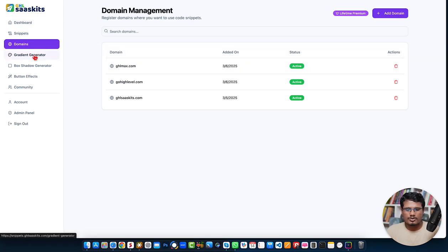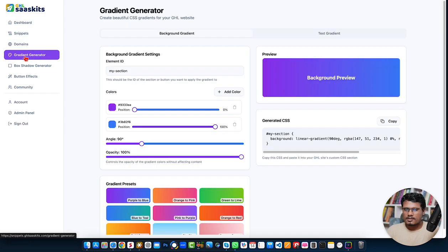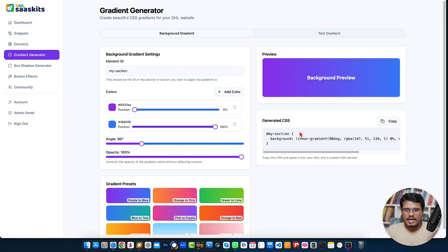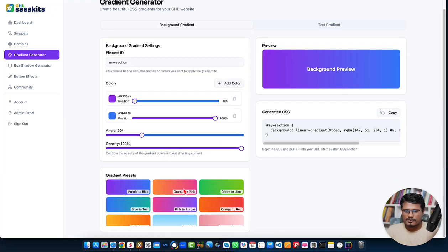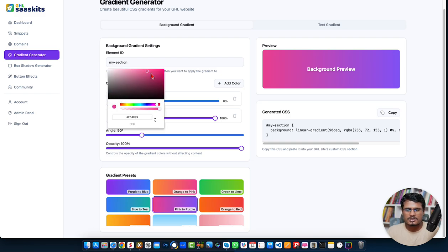The third option is the gradient generator. To make a page more professional-looking and user-friendly, color is one of the best elements. We added gradient color options so you can apply gradient color to your button background or section background. To use it, just select a preset — we have several presets — and if you don't like the color, you can change it.